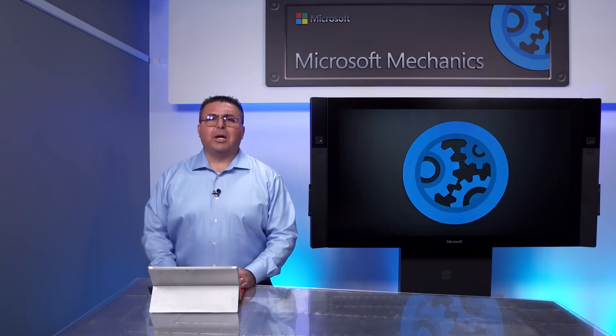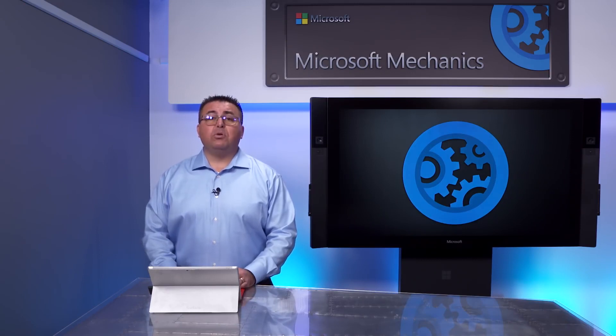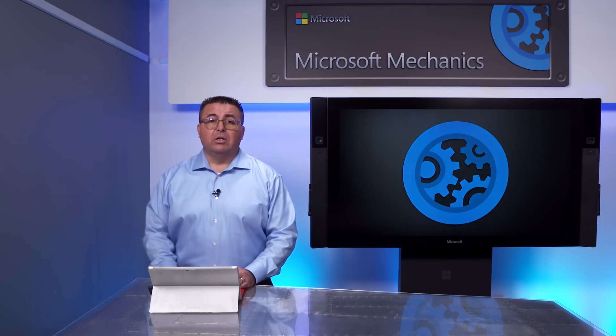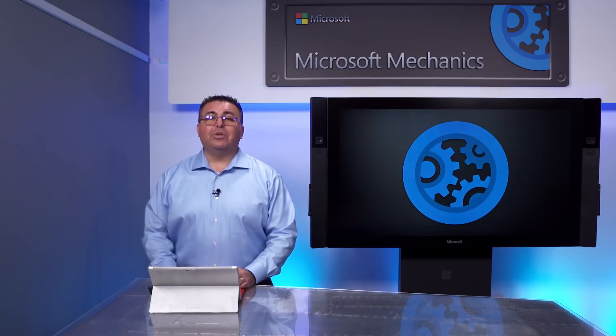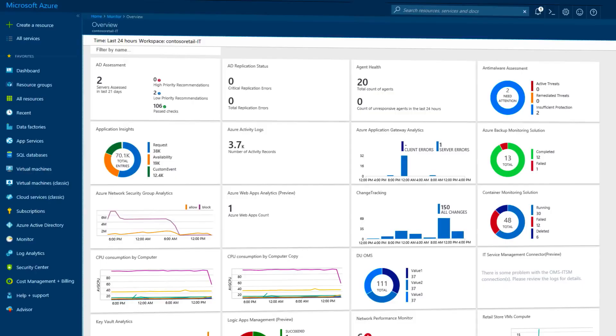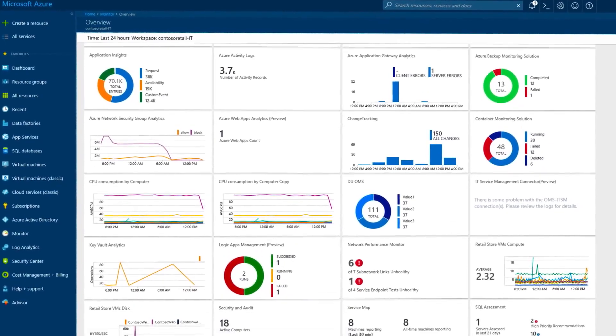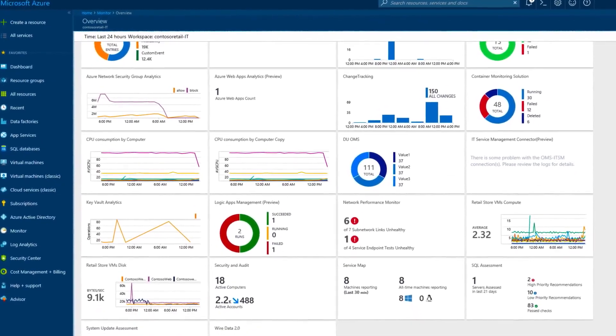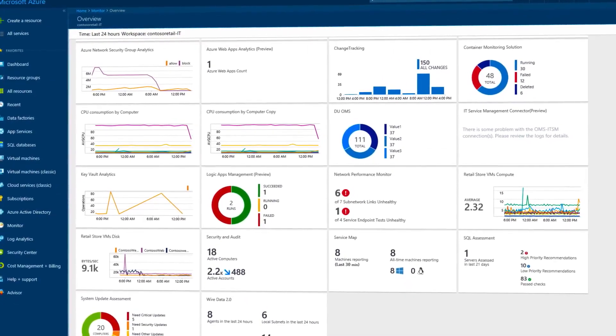from freeing up time spent managing your virtual machine hosts to future-proofing your platform for scale to the ability to take advantage of the intelligent security in Azure with its machine learning and global monitoring to help you protect your apps running in Azure, on-premises, or wherever.